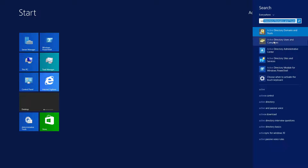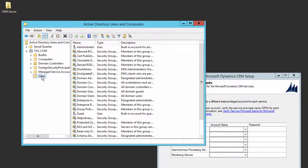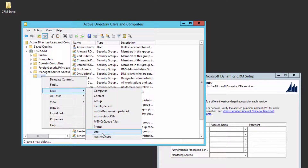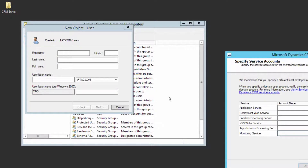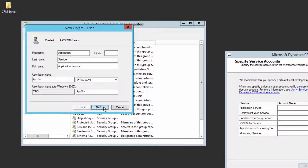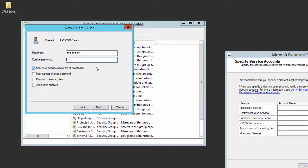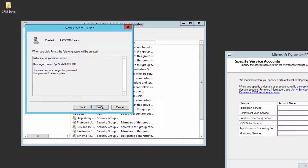Go to Start, open Active Directory Users and Computers, expand your domain, go to Users, right-click, click New, then User. The first user we're creating is for Application Service — give it a name like 'Application Service' with logon name 'app_srv', click Next, give it a password, set 'User cannot change password' and 'Password never expires.' This is important: if the password expires, the service will stop and CRM will stop working. Click Next and Finish.